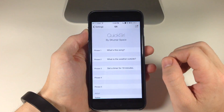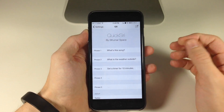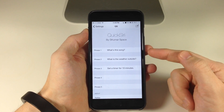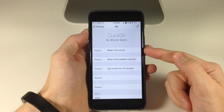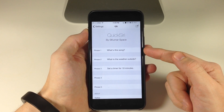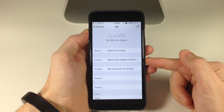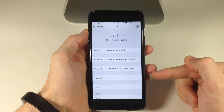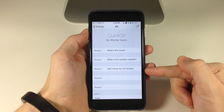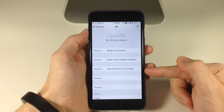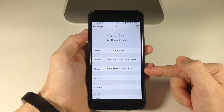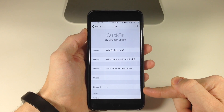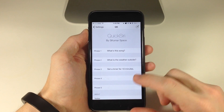So you can see right here, if we go into the settings you'll see that we have five phrases that we can customize. Right up here at the top I have phrase one set to 'what's this song,' phrase two is 'what's the weather outside,' and phrase three is 'set a timer for 10 minutes.' You're going to set an activator gesture for each customized phrase right here.